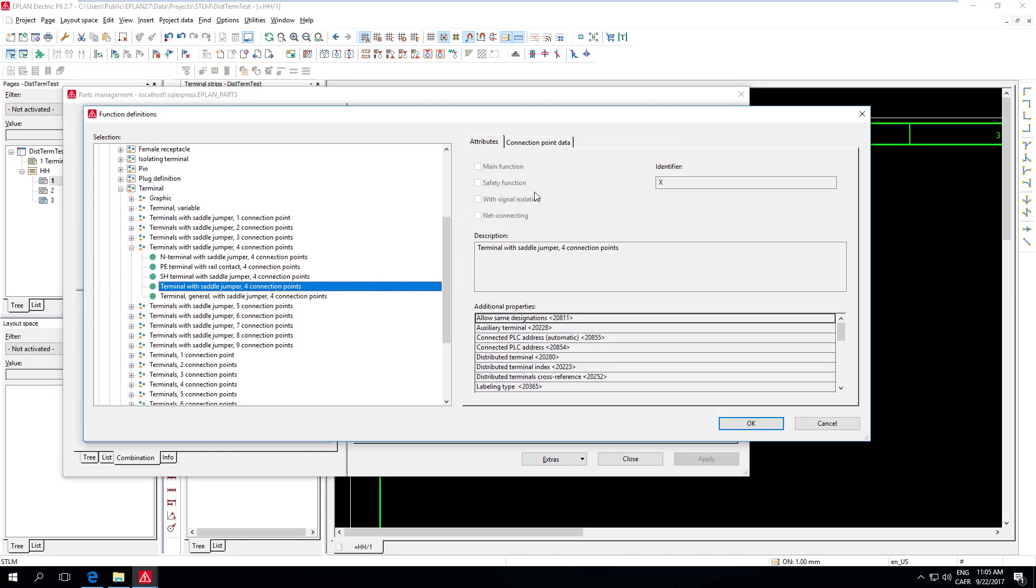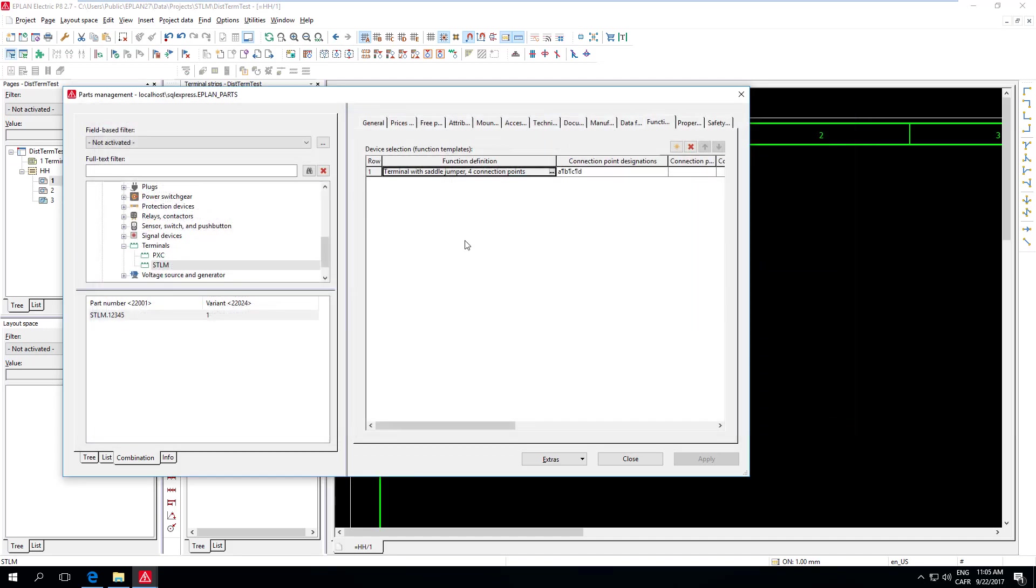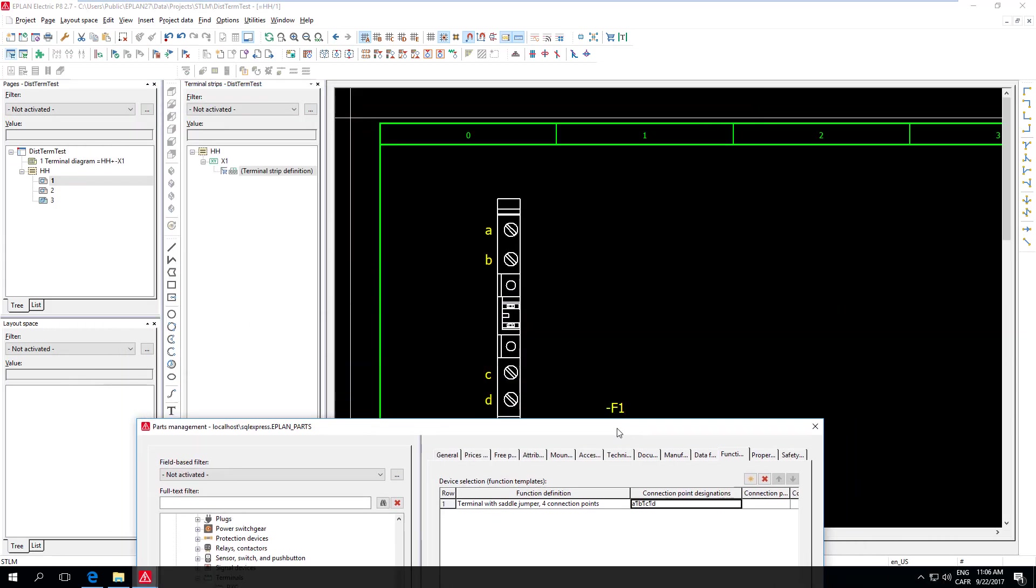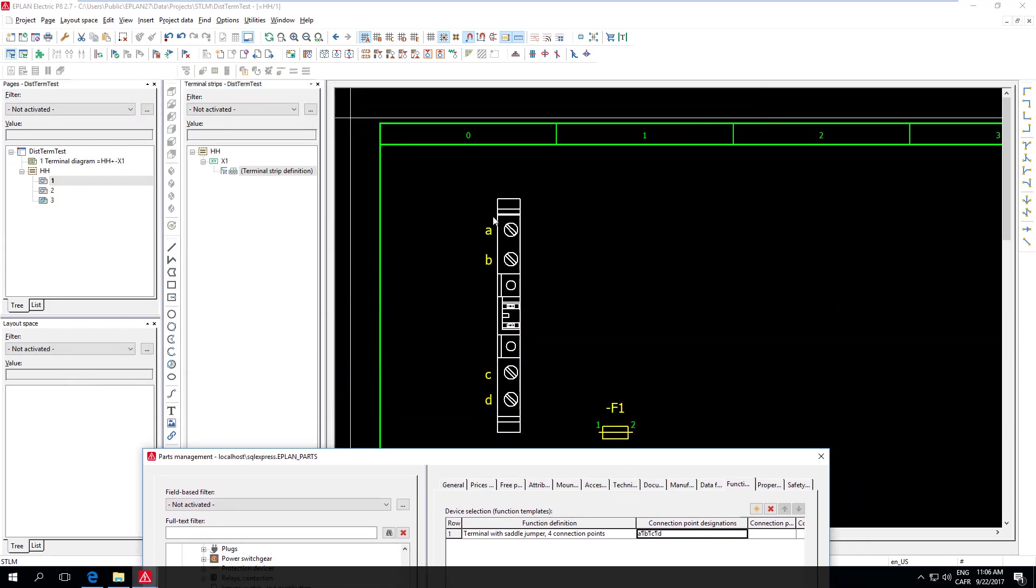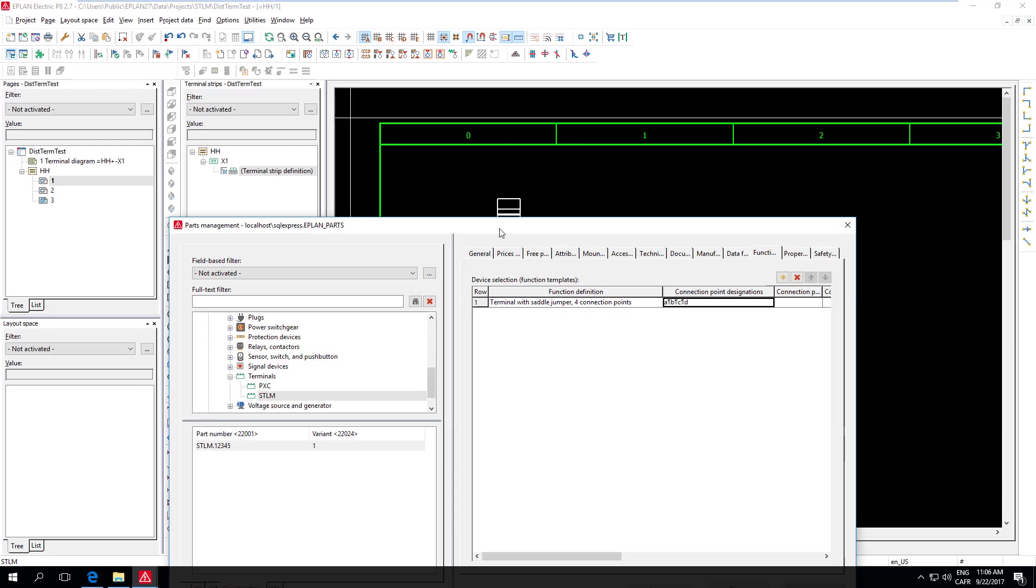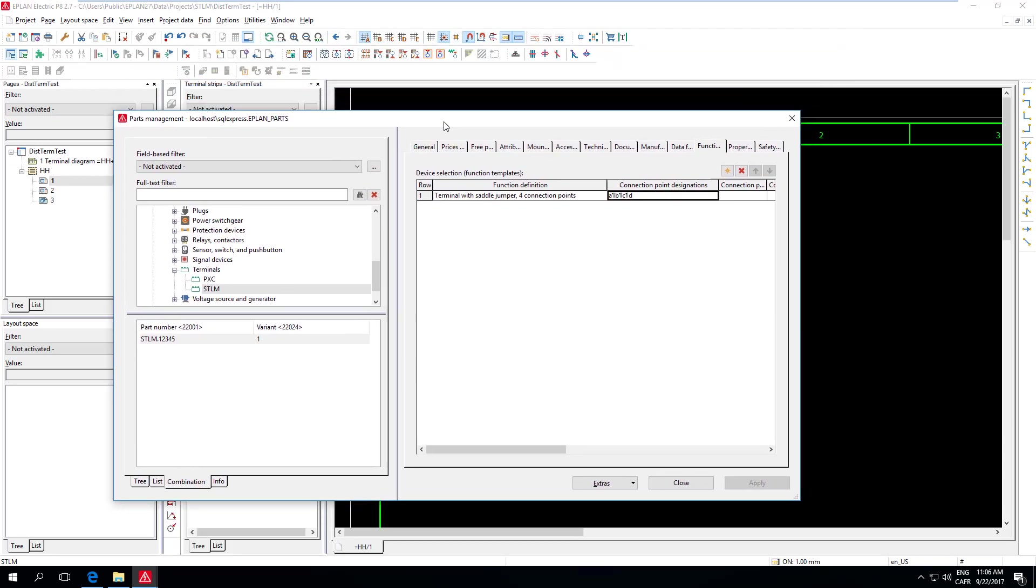So when you come here, you can select many different types of terminals. The one I'm using is Terminal with Saddle Jumper four connection points, and I'm naming these four connection points. I'm giving them designations, in this case, A, B, C, D, to match what I have here on my drawing. It could be one, two, three, four. It could be whatever you want. It just has to be a designation. It has to be unique. I prefer A, B, C, D, because it really distinguishes it from the Terminal number itself.